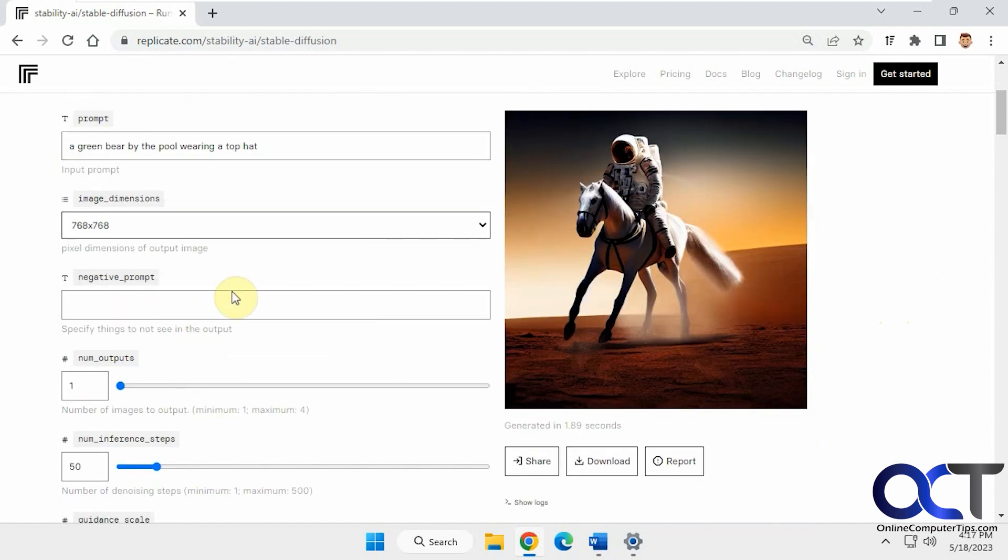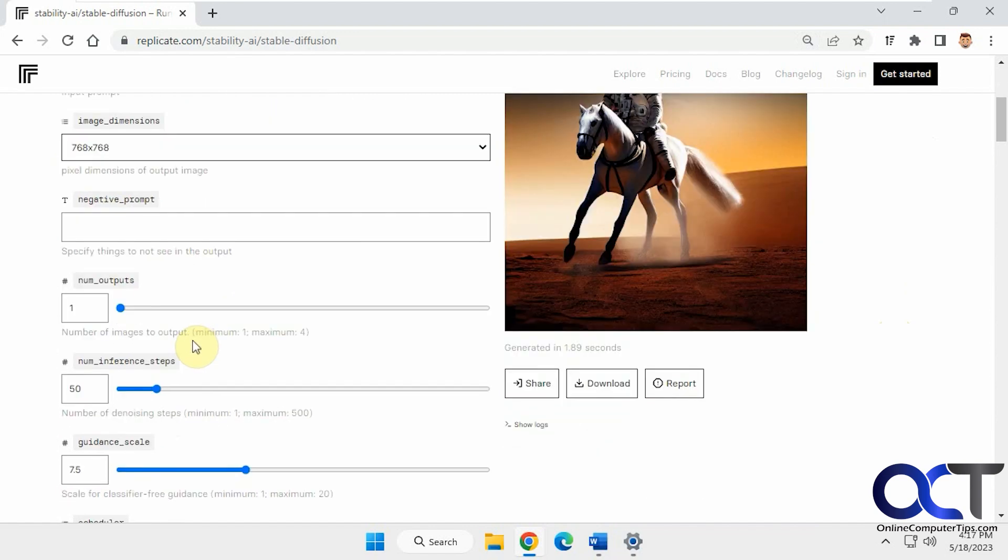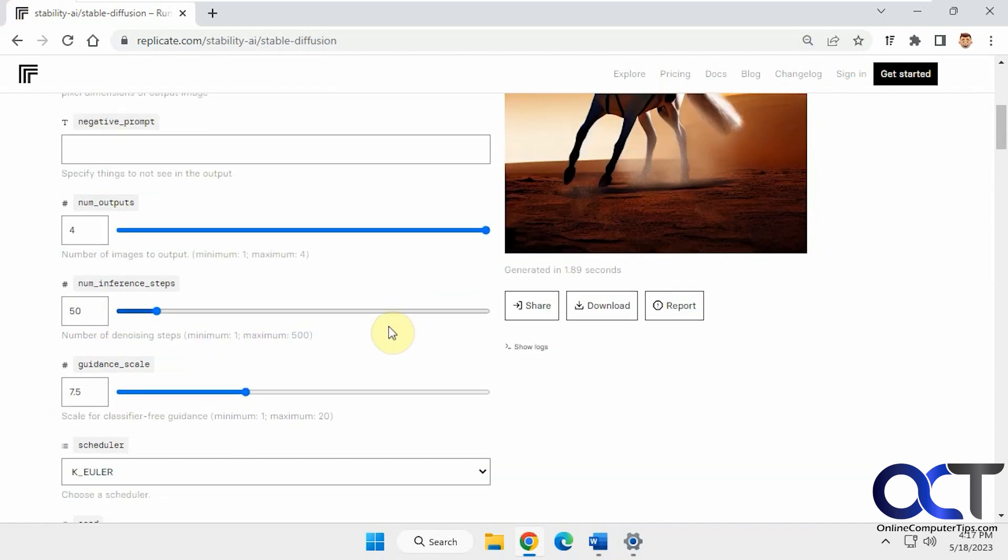A negative prompt is things you don't want to put in there. Number of images to output, so samples. Let's just do four. I'm not sure with this stuff, denoising steps and scale.